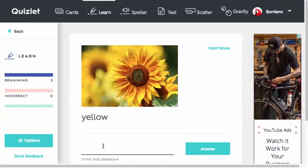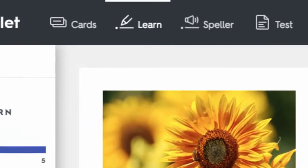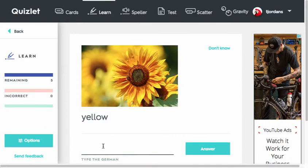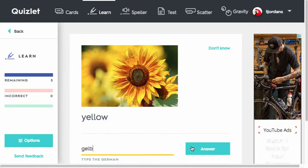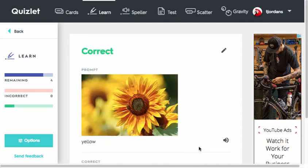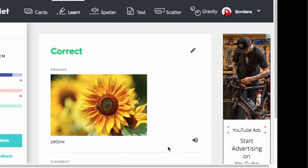The next way you can use your study set is by clicking on the Learn button. In the Learn tool, you can test your knowledge of terms by filling in the blank. Quizlet will let you know if you got the correct answer or if maybe you made a mistake.